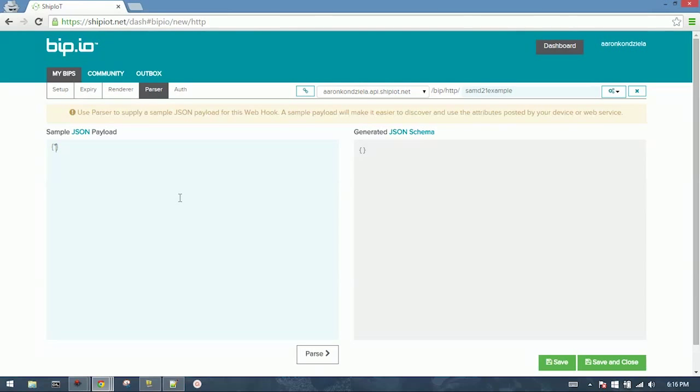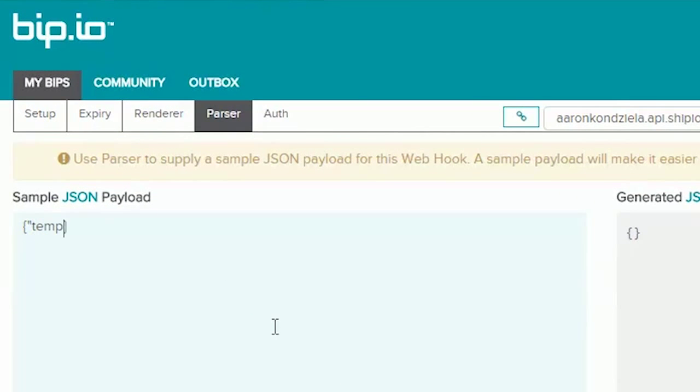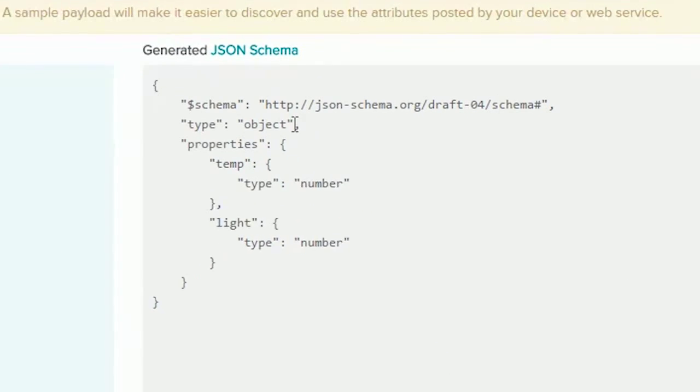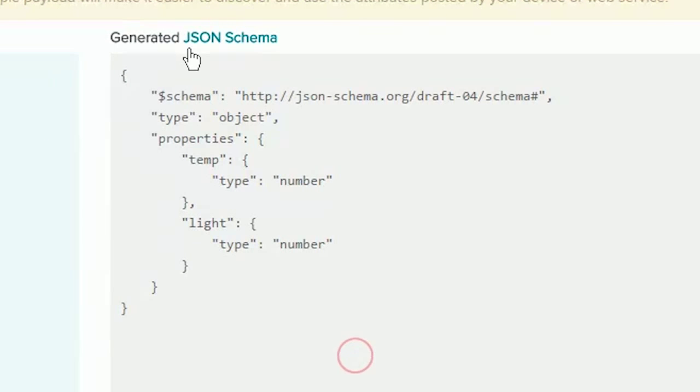So we have, coming from our code, temp, which is a number, and light, which is also a number. Click parse. Creates our schema.